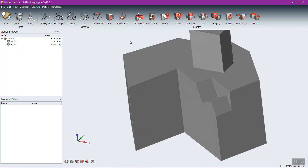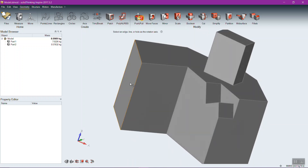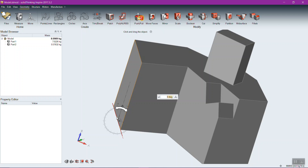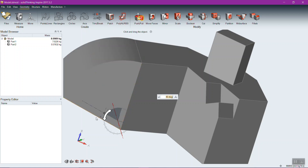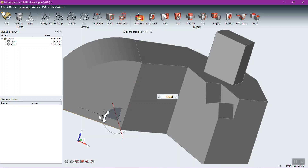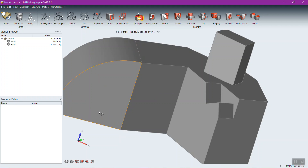Other geometry tools include a rotational push-pull. After selecting a face to push-pull, you also select a rotation axis — an edge — and then the push-pull rotates around that axis, going in either direction. It's essentially a sweep operation.